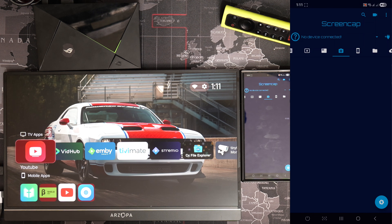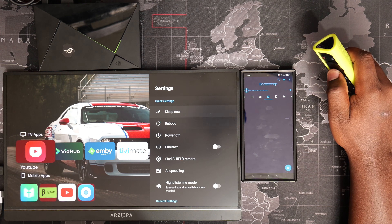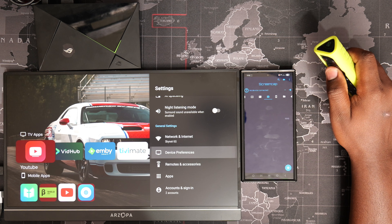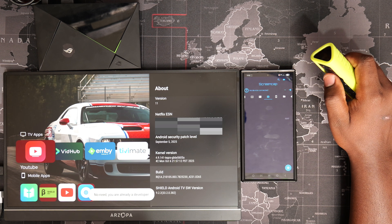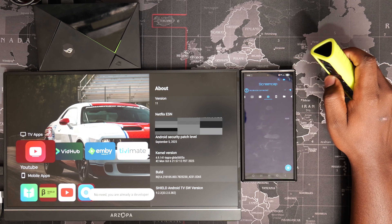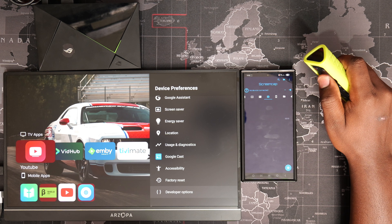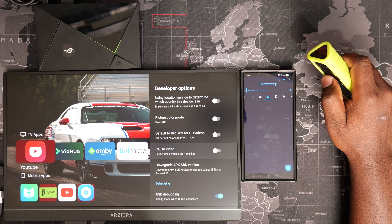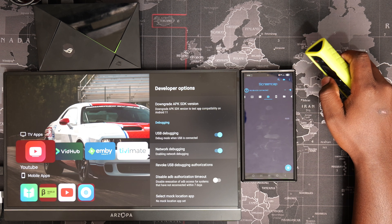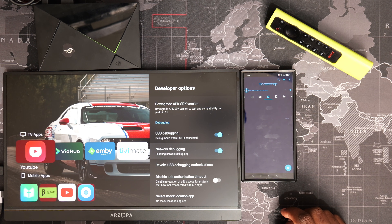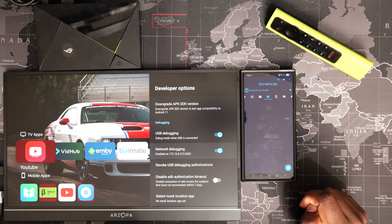These settings are available under developer options. If you don't have developer options enabled, activate it by going to Settings, Device Preferences, About, and tap Build Number seven times. If you then navigate a step backward, you will now find developer options at the bottom of the list. Under developer options, find and toggle on USB debugging and network or wireless debugging. Under network debugging, you will see an IP address and a port number. Take note of these as we will use them for the next step.